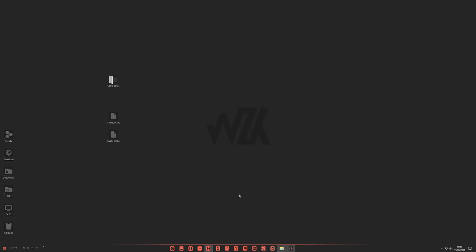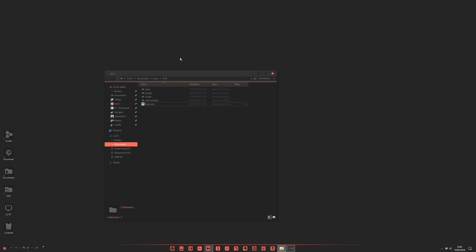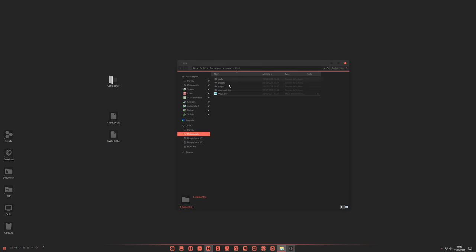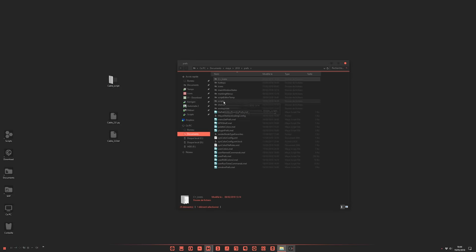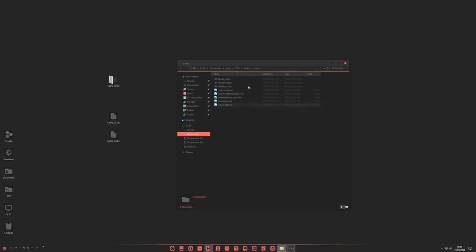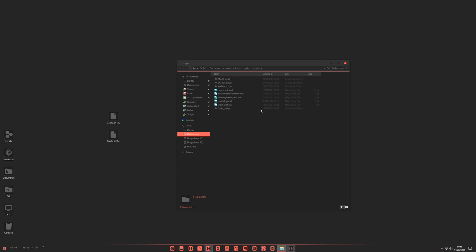Very simple, just go to your documents Maya and version, in pref script. Be careful about pref script. And just copy the Cable script here. Nothing more to do.